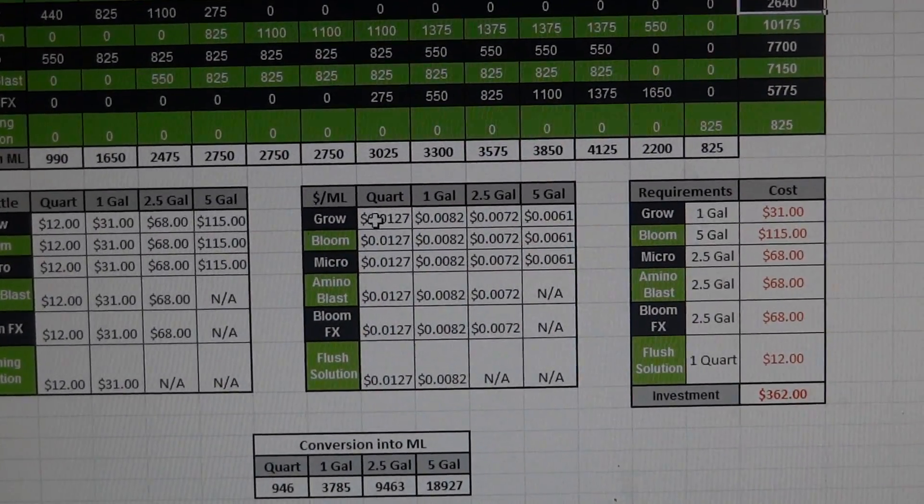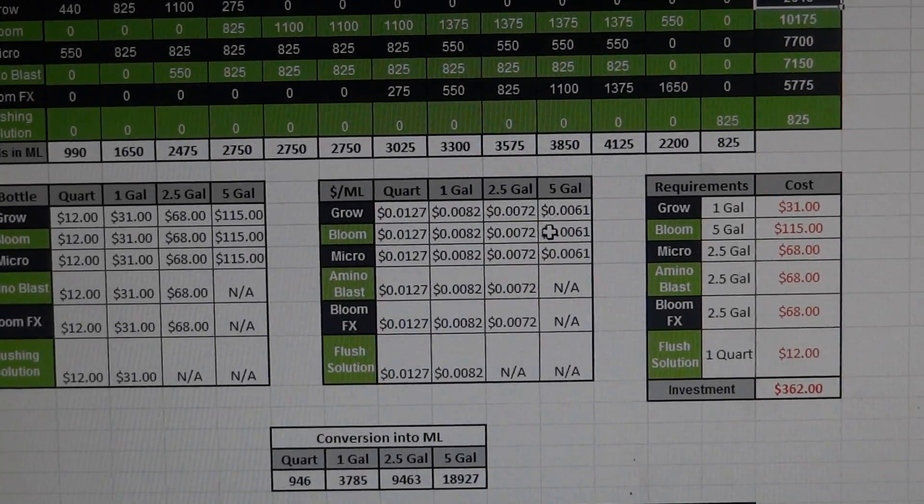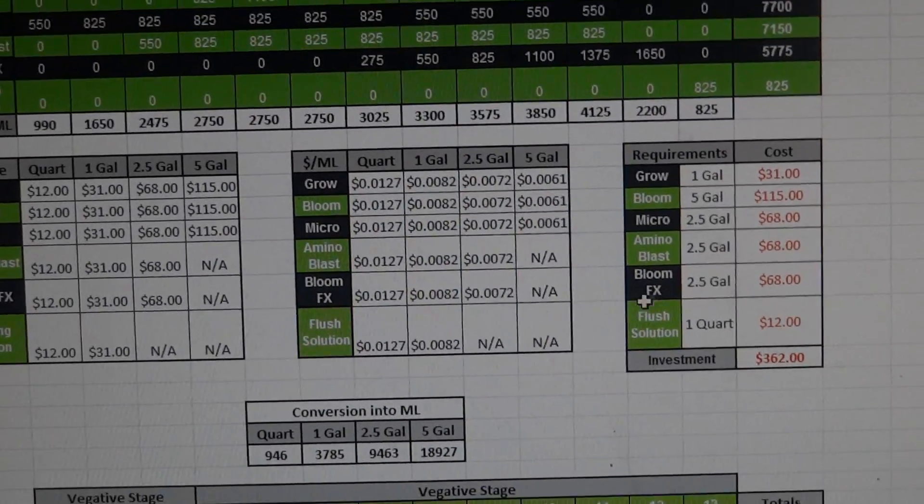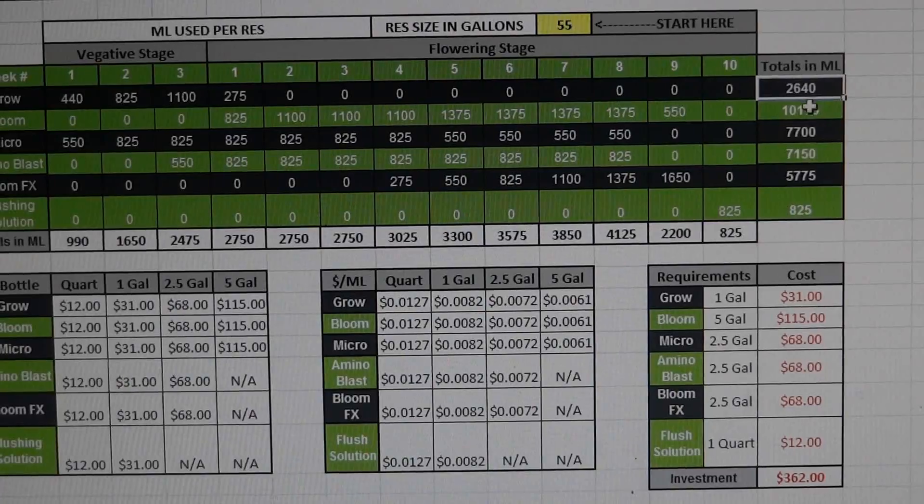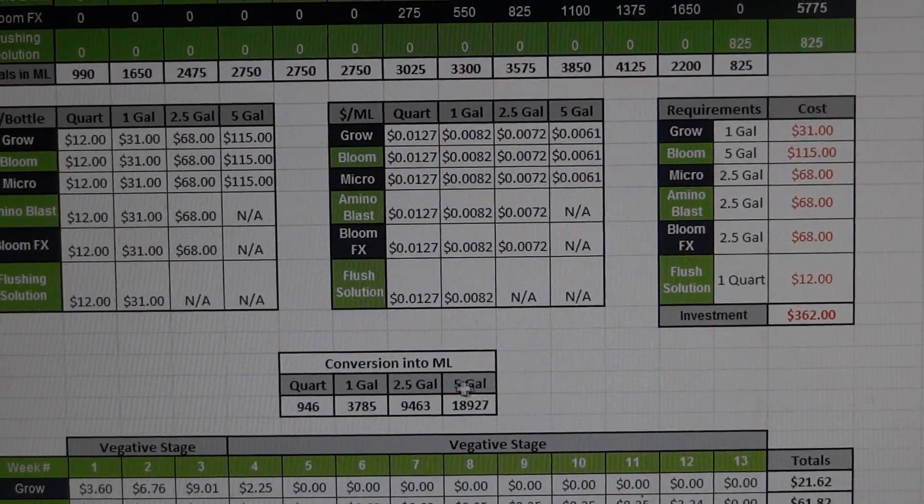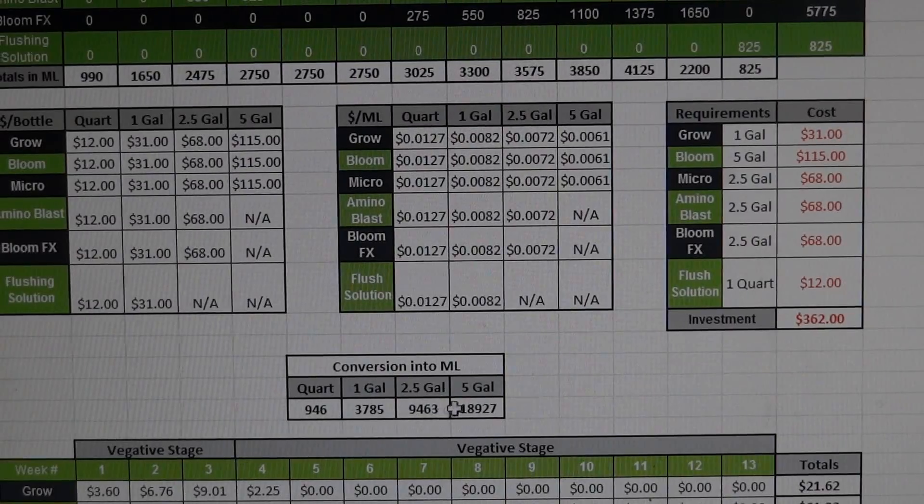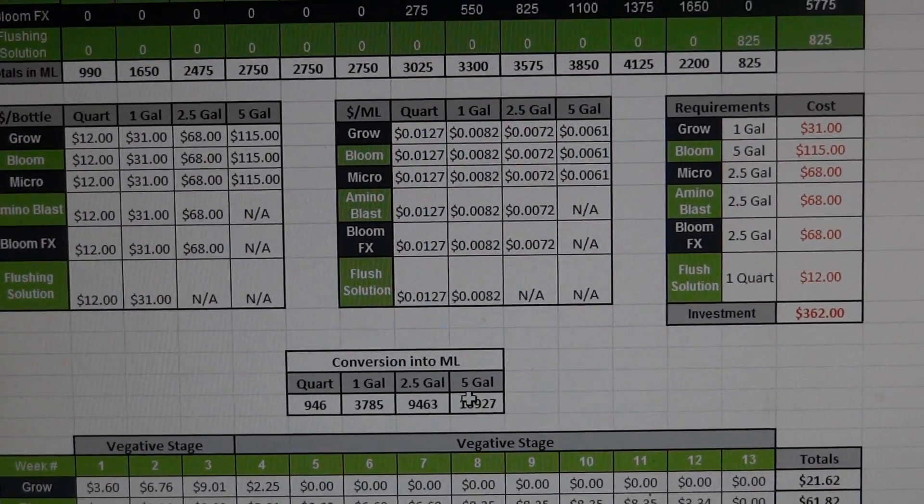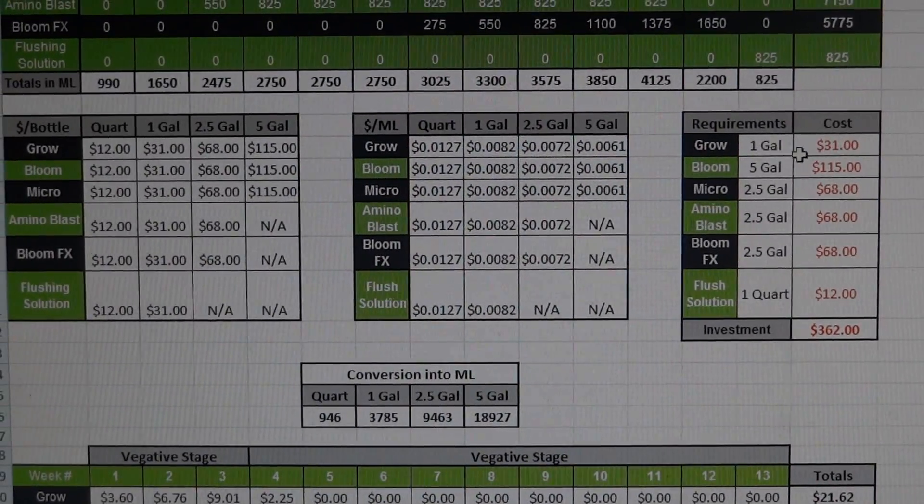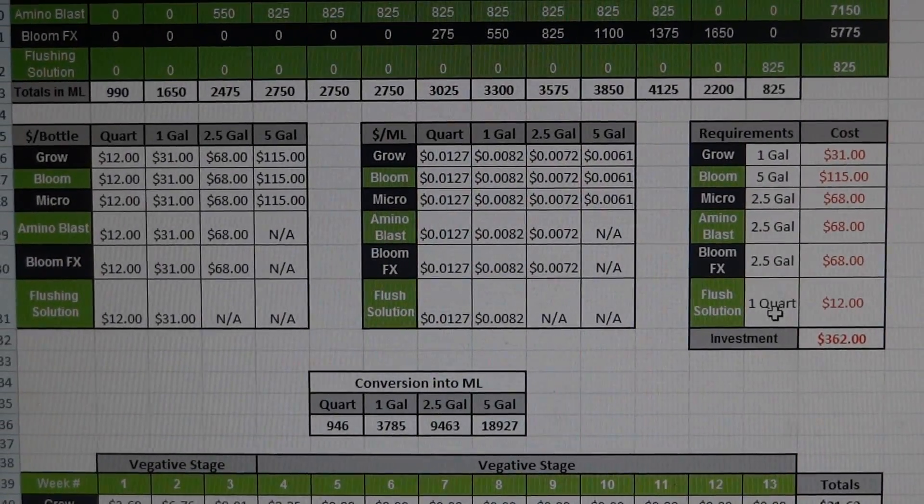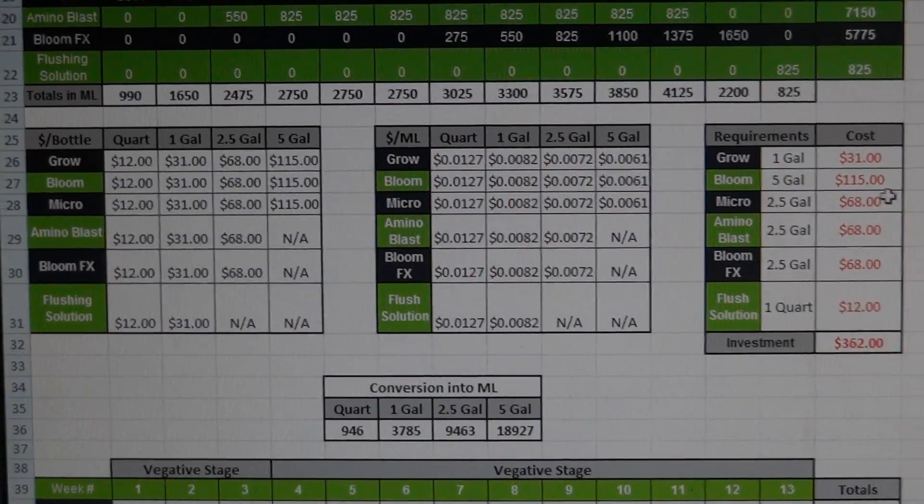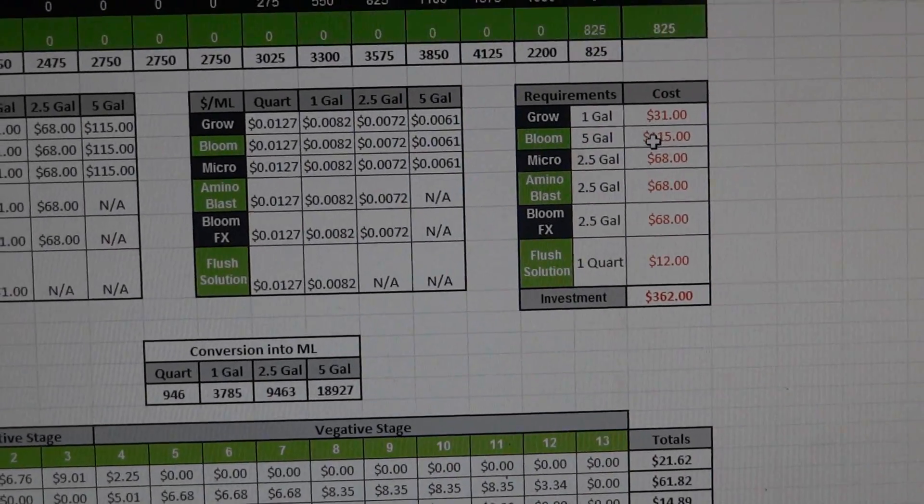So this can also help you gauge what size bottles you want to buy. Now you can take and compare these numbers per nutrient to their sizes that they offer in each nutrient and determine what size bottle you want to buy. And here is basically where you can plug in what sizes you're going to buy for each one and then these are all in my particular case.